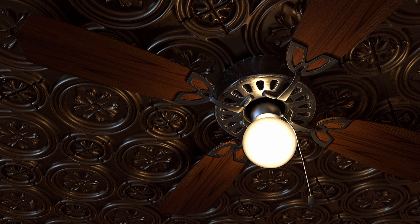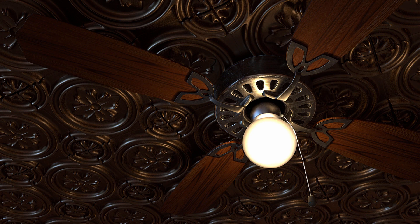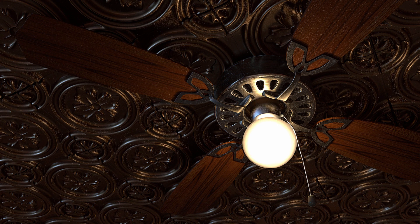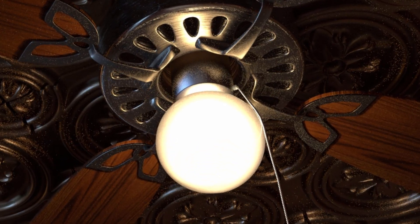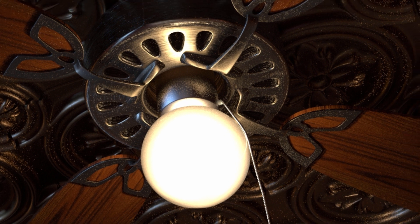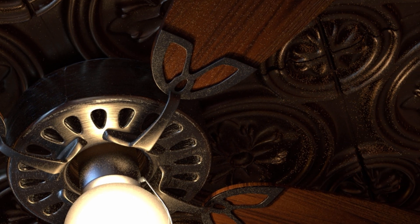In this quick tip for Redshift, I'm going to show you two ways to reduce and remove this noise. The problem here is that the globe in this ceiling fan is very bright and is creating a lot of noise as it reflects on the ceiling tiles.